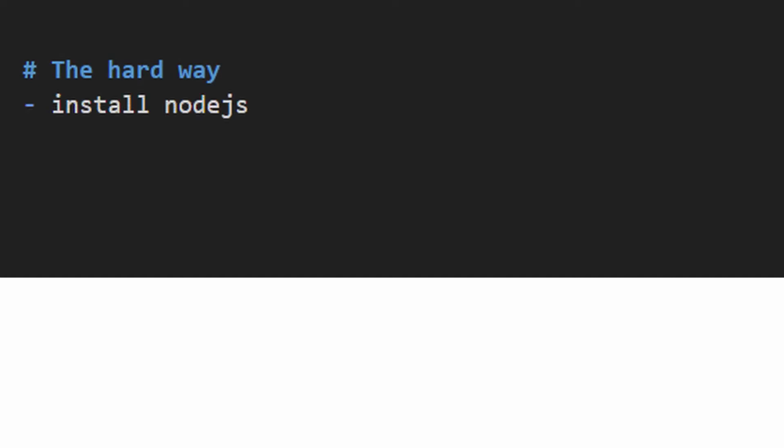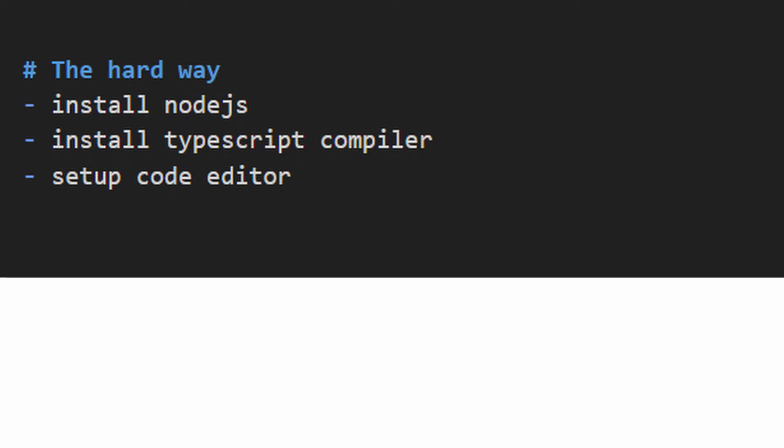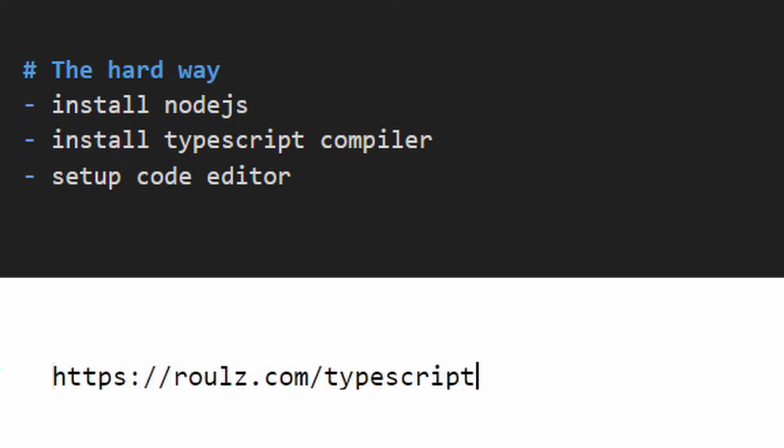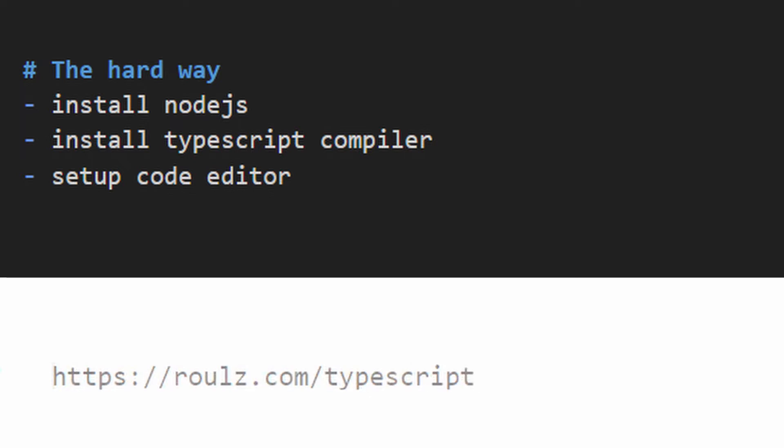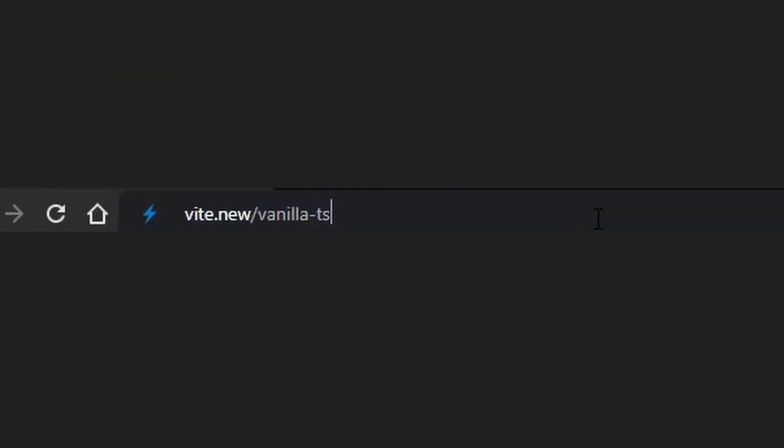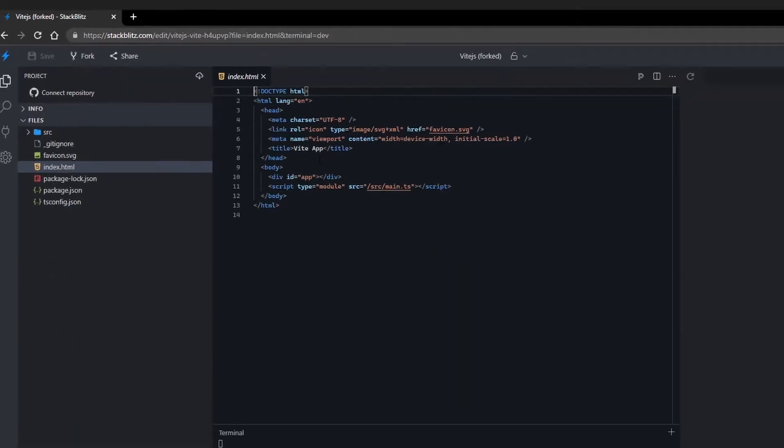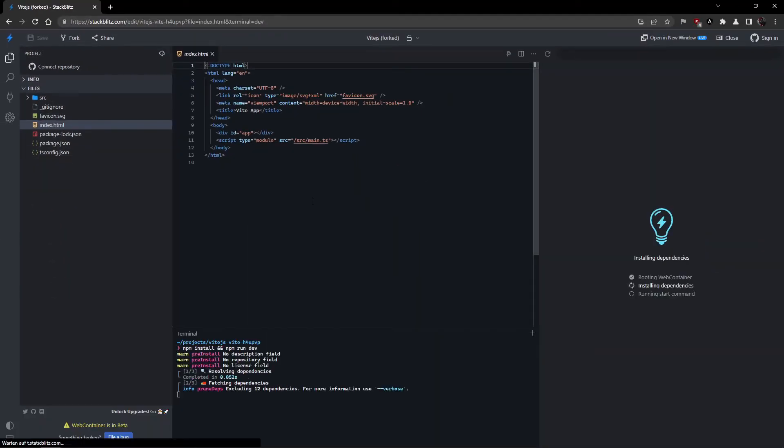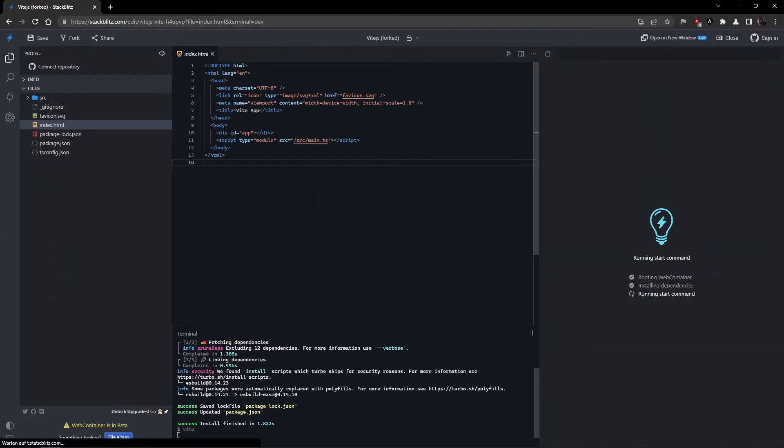Two options to get you started. You could install Node.js on your machine, download the TypeScript compiler, install and set up Visual Studio Code or some other code editor, or you could just go to roulz.com/typescript to get all of this online in StackBlitz in like 5 seconds, and you get a lot of stuff extra. If you don't trust me, you can also just go to vite.new/vanilla-ts. It's the exact same thing, and it will just give you a good foundation to get started with TypeScript.